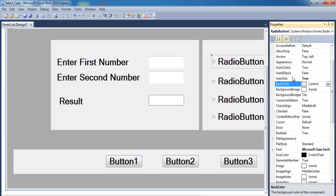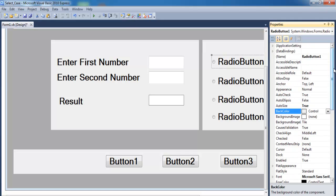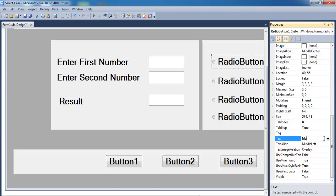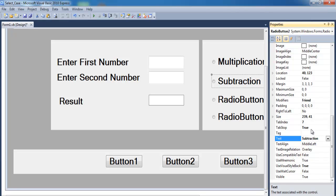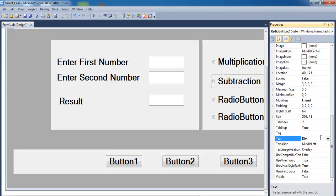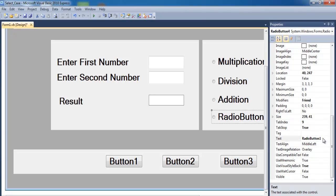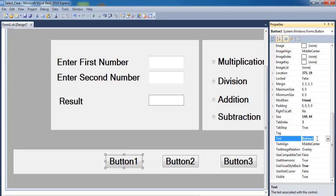Now we need to change the names of all the radio buttons. The first one — let's call that 'Multiplication', since the request was for MDAS. Then 'Division', then 'Subtraction'. This one is subtraction right there.